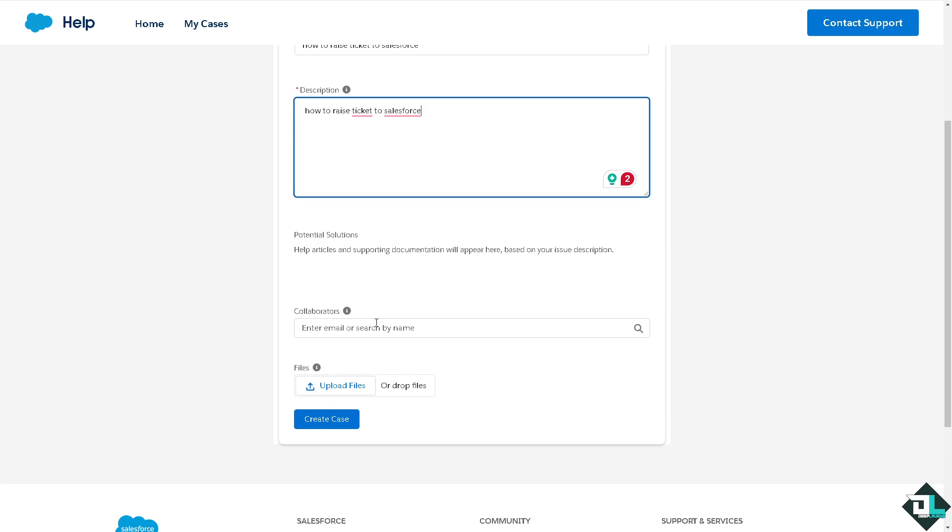They can provide troubleshooting steps and guidelines on how to fix any problem you might encounter in Salesforce. You might want to put in some files or drop files like a screenshot of an error you're experiencing.